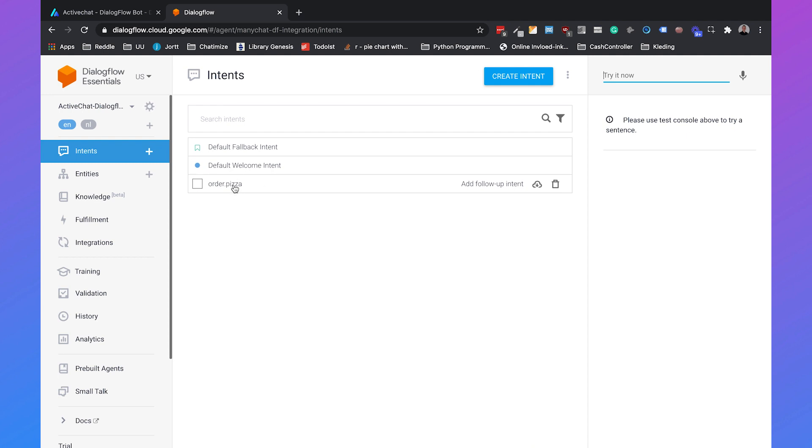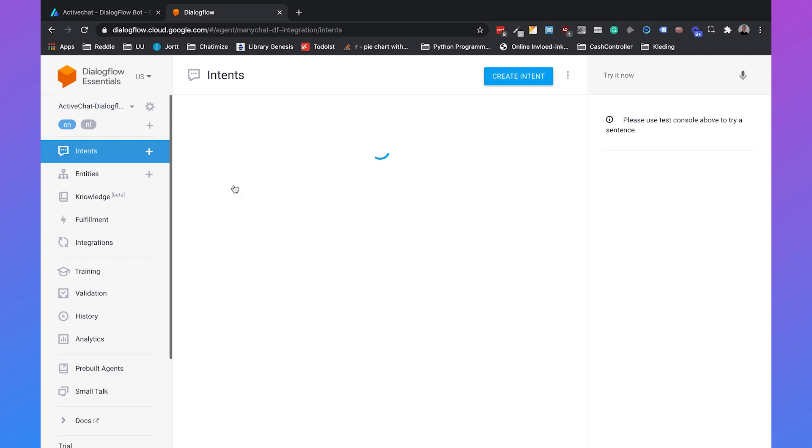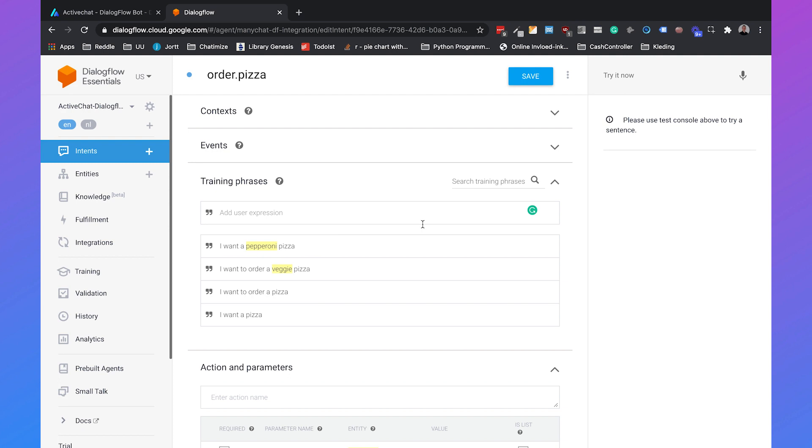If we go to this specific intent you will see that I set up four training phrases: I want a pepperoni pizza, I want to order a veggie pizza, I want to order a pizza, and I want a pizza.